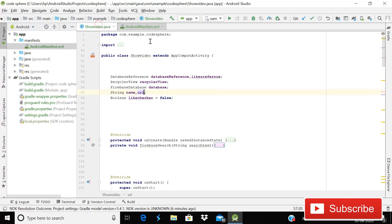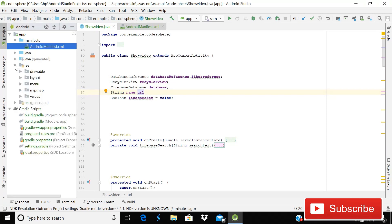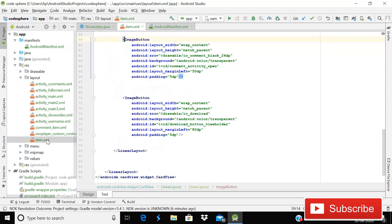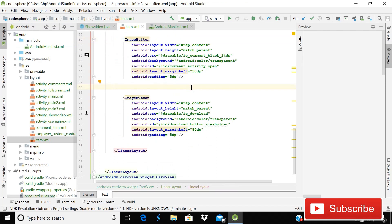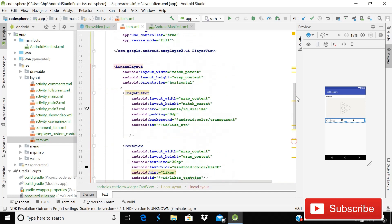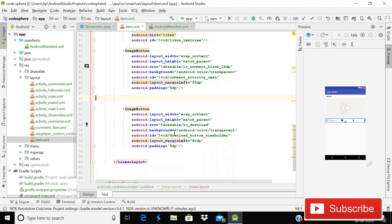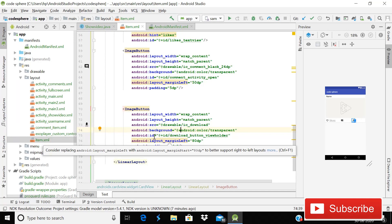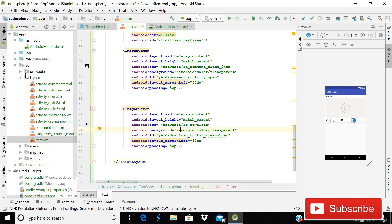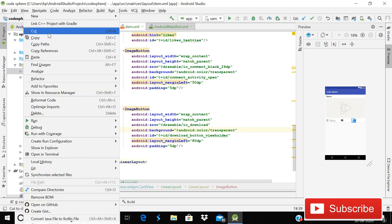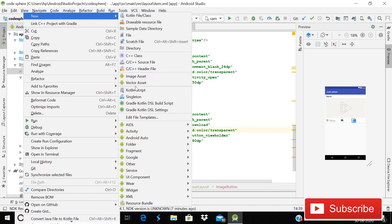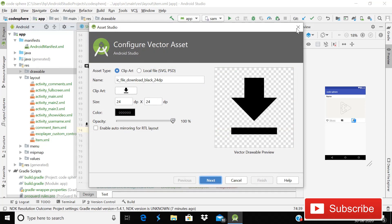Close the manifest. Now go to the layout file, which is item.xml. Here we will add one more ImageButton. I'm already implementing this ImageButton to save time and keep this tutorial short. The source is drawable ic_download — I've shown how to get this drawable in my two previous videos on comments and likes functionality. You can pause the video and write the code.